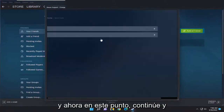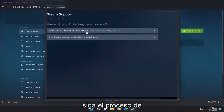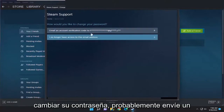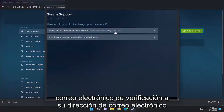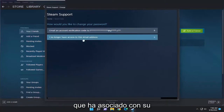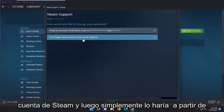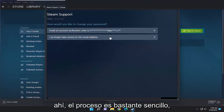And now at this point, just go ahead and walk through the process of changing your password. You'll probably have to send a verification email to your email address that you have associated with your Steam account. And then you just go from there.